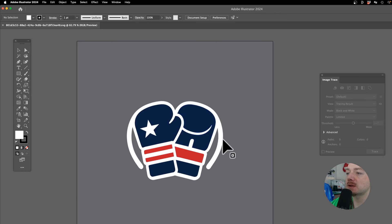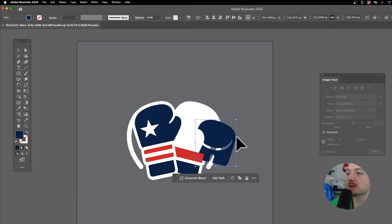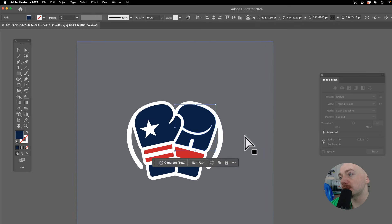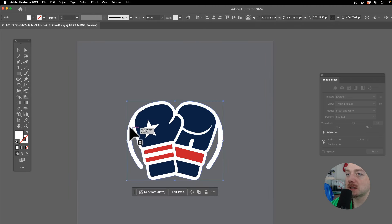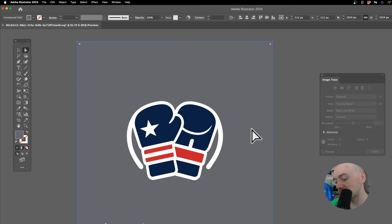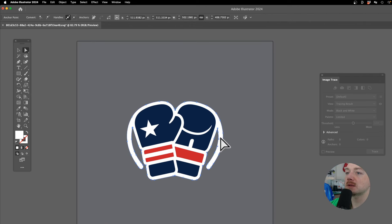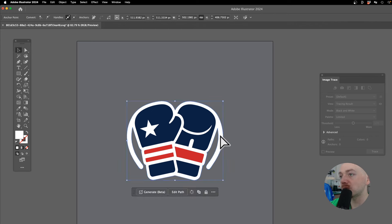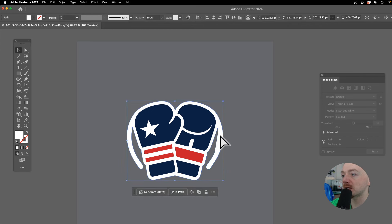Okay so I got this vector in Illustrator. Now first thing I want to do is I want to clean it up. I'm just gonna lock the background and then I'm gonna select this shape and I'm actually gonna remove it altogether.